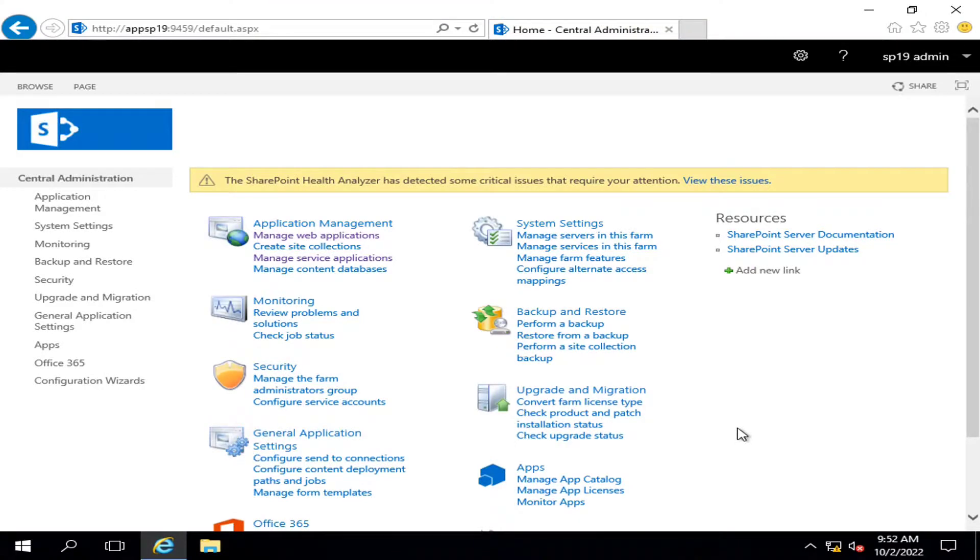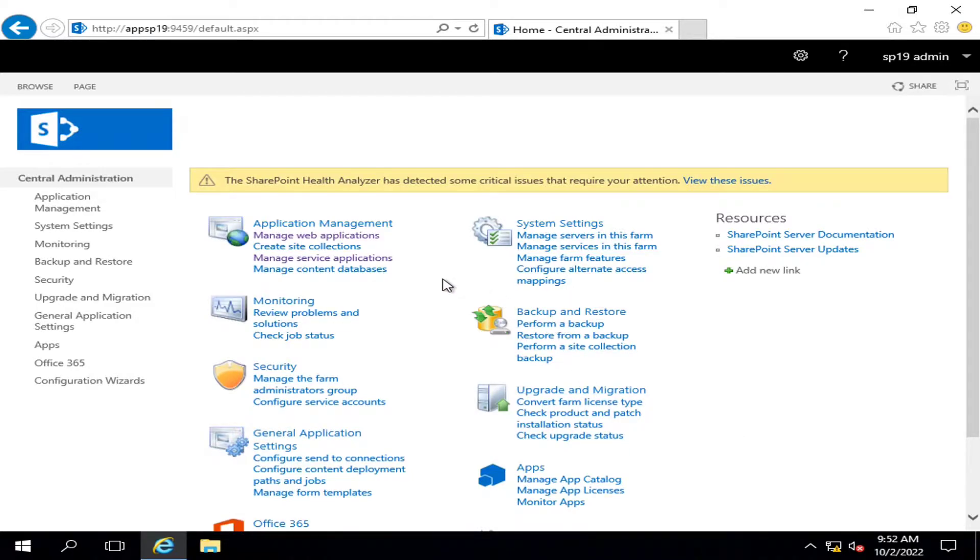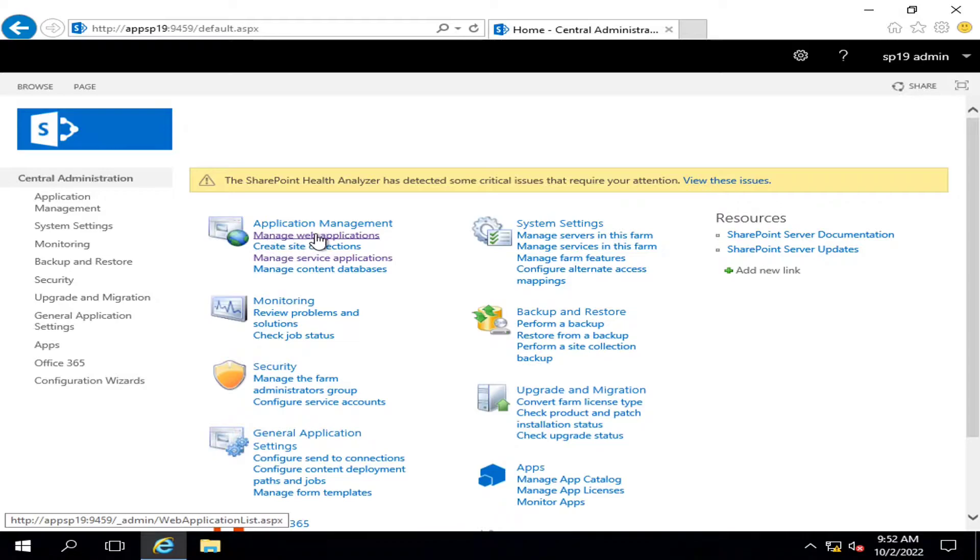Hello viewers, I welcome you all from HLT of Tech channel. Today we will talk about the association of service applications with web applications in Central Administration. Here you are seeing that there are two components.